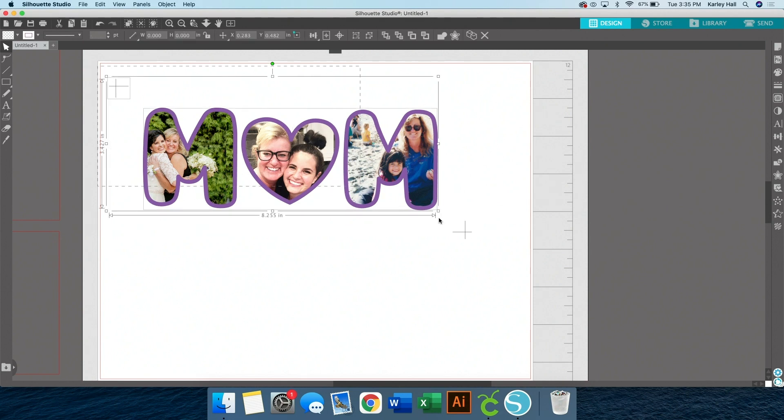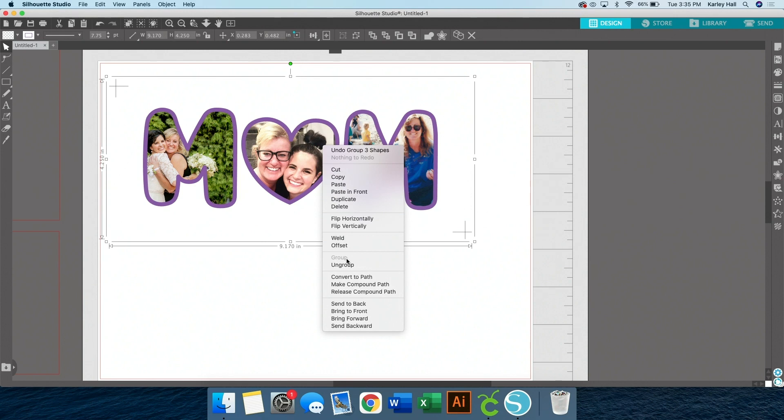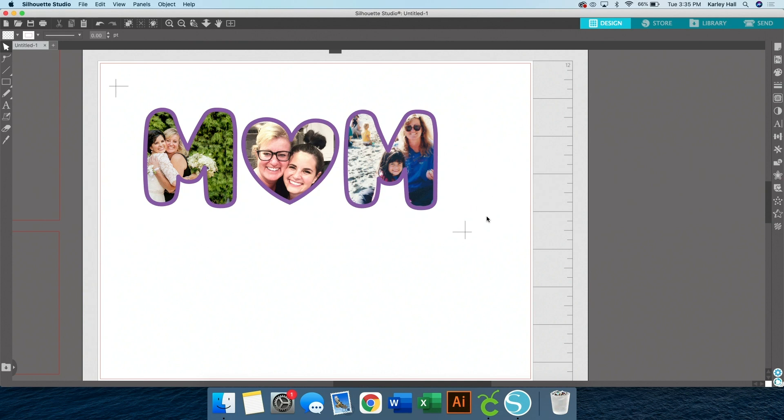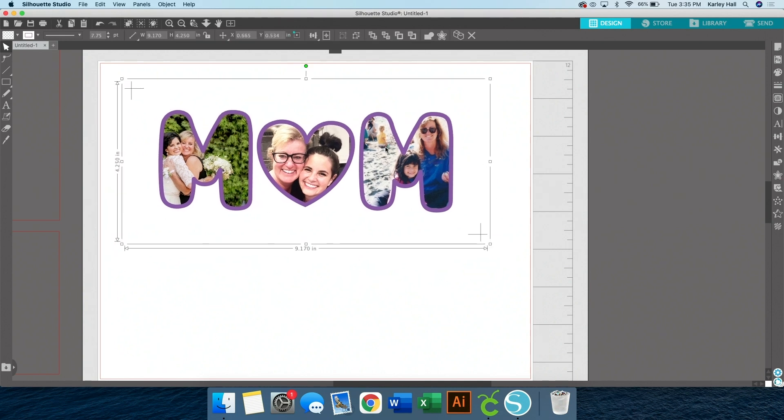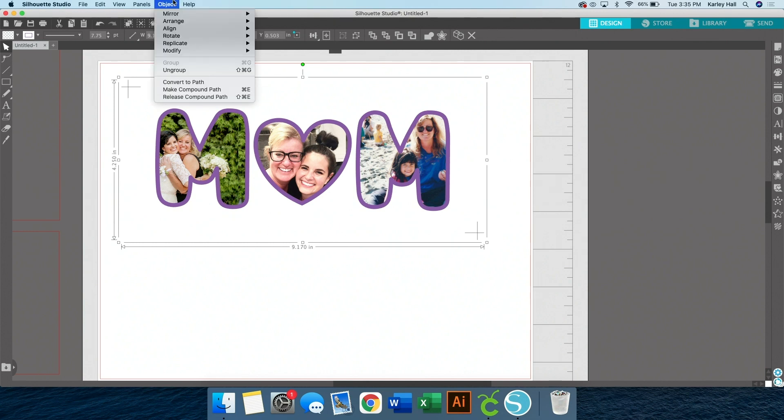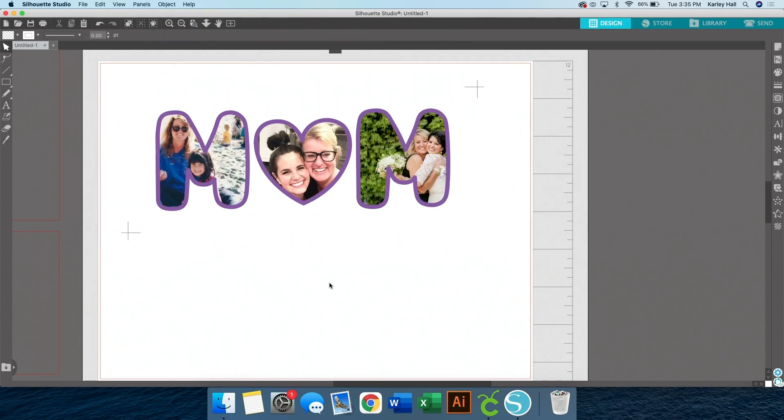The last thing we need to do before we print is we do need to mirror it. So up at the top, object, mirror, and then flip horizontally. We just want to get in the habit of mirroring everything. All right, we're ready to print.